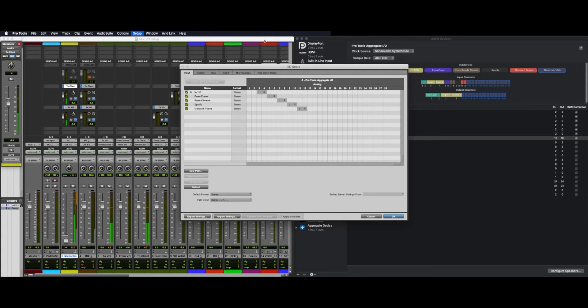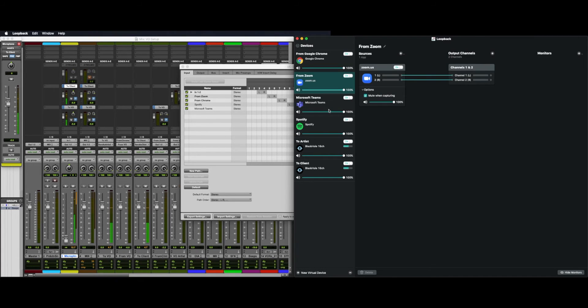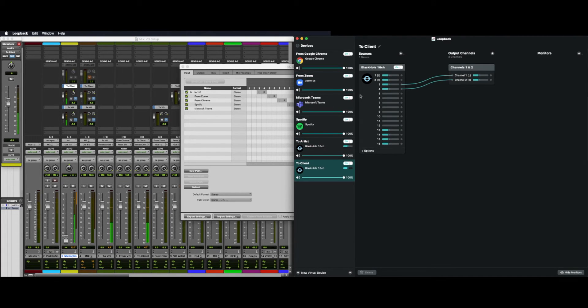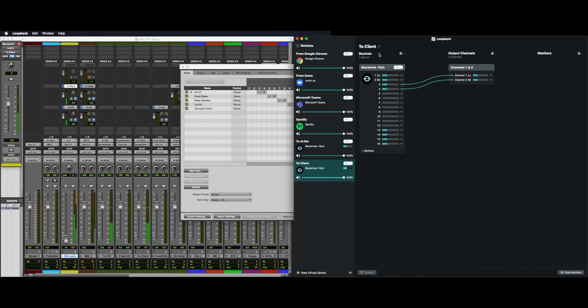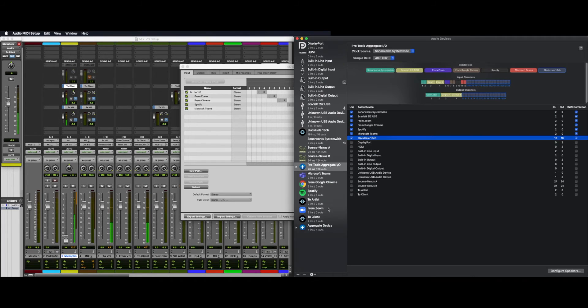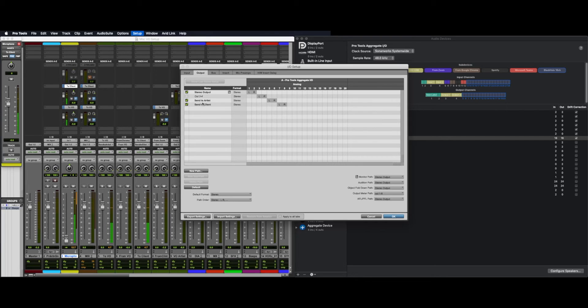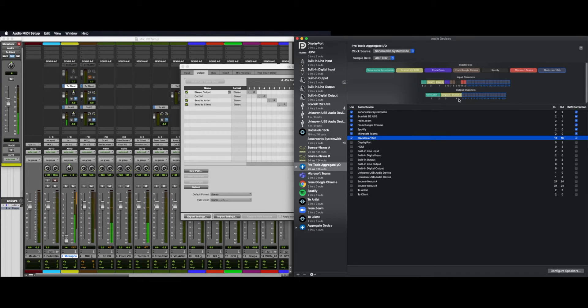Now to get audio out of Pro Tools, we once again use Loopback to create two new virtual devices with Black Hole as a source for each one. 1 and 2 going to 1 and 2 on 2 artists. 3 and 4 going to 1 and 2 in 2 client. Once again, in the aggregate, add Black Hole, 16 by 16. In Outputs, create two new outputs, send to artist, send to client by creating new pass. And use the corresponding outputs 5 and 6 that you can view here in the aggregate.